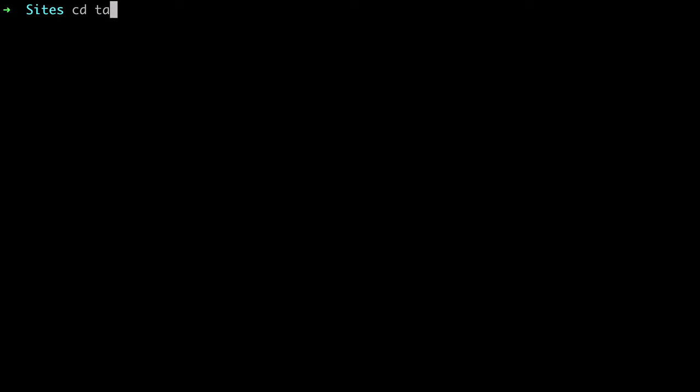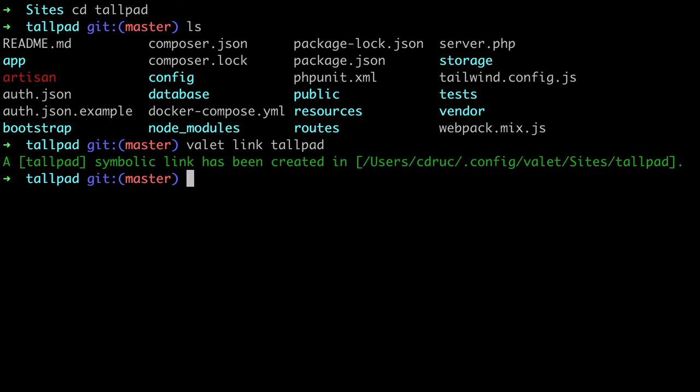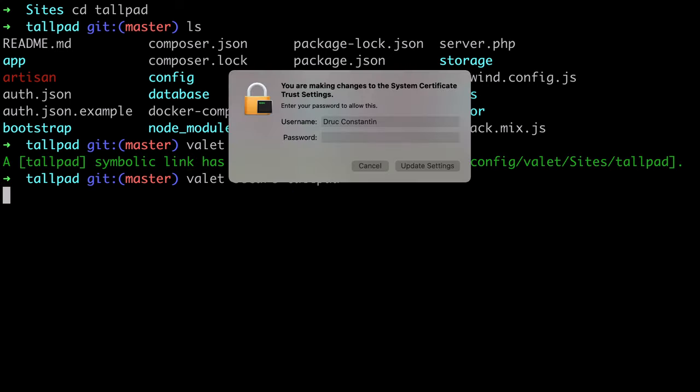As many of you may already know, if you're on a Mac you can use Laravel Valet to quickly serve a Laravel application using the directory name as the hostname. In this video I will show you how you can use Valet to serve a Vue 3 application.